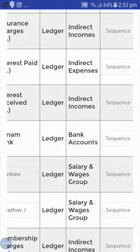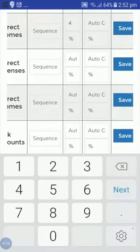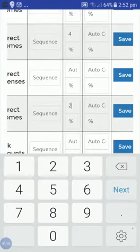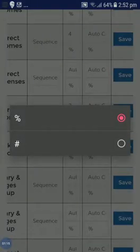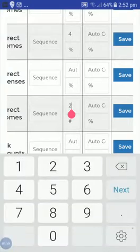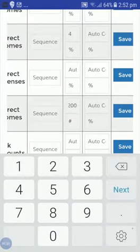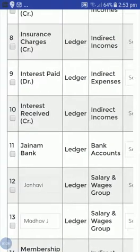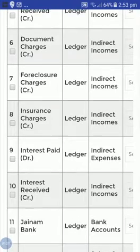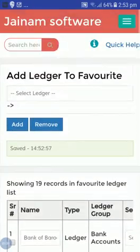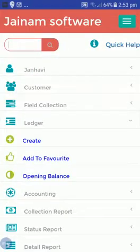Interest Received I also want to add — I'll add 2%. You can select hash or you can write the amount directly. Here I'll take, for example, 200, and just save. So I have added some charges that I want to receive.